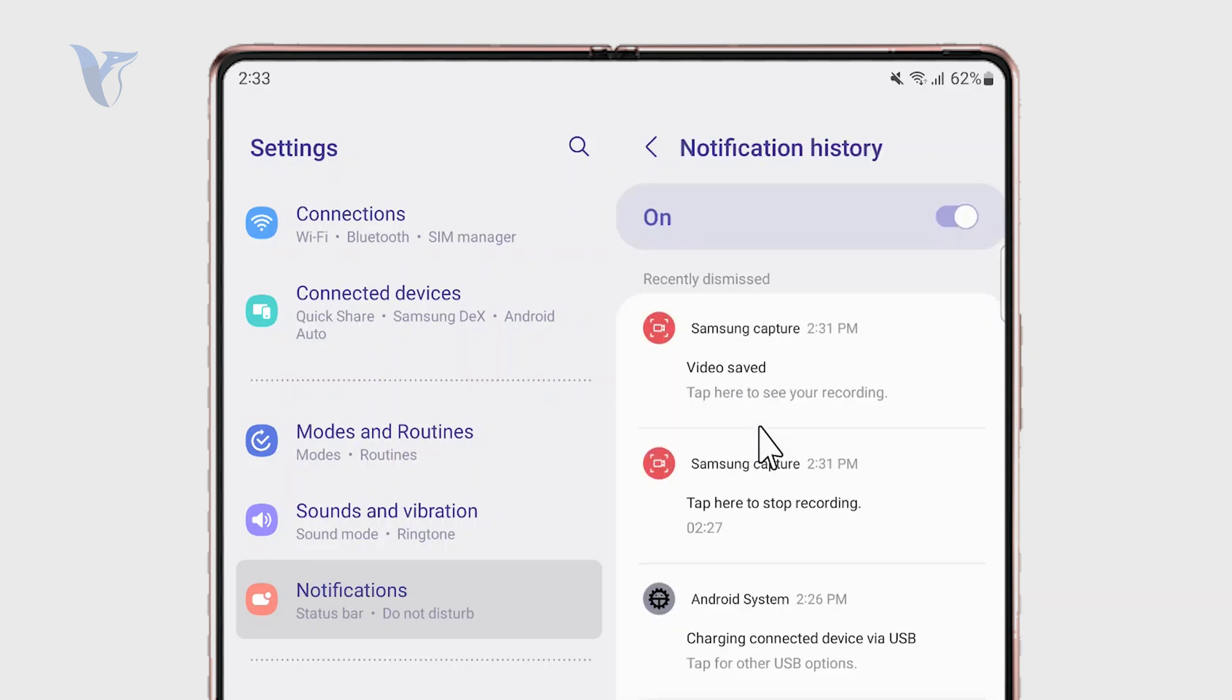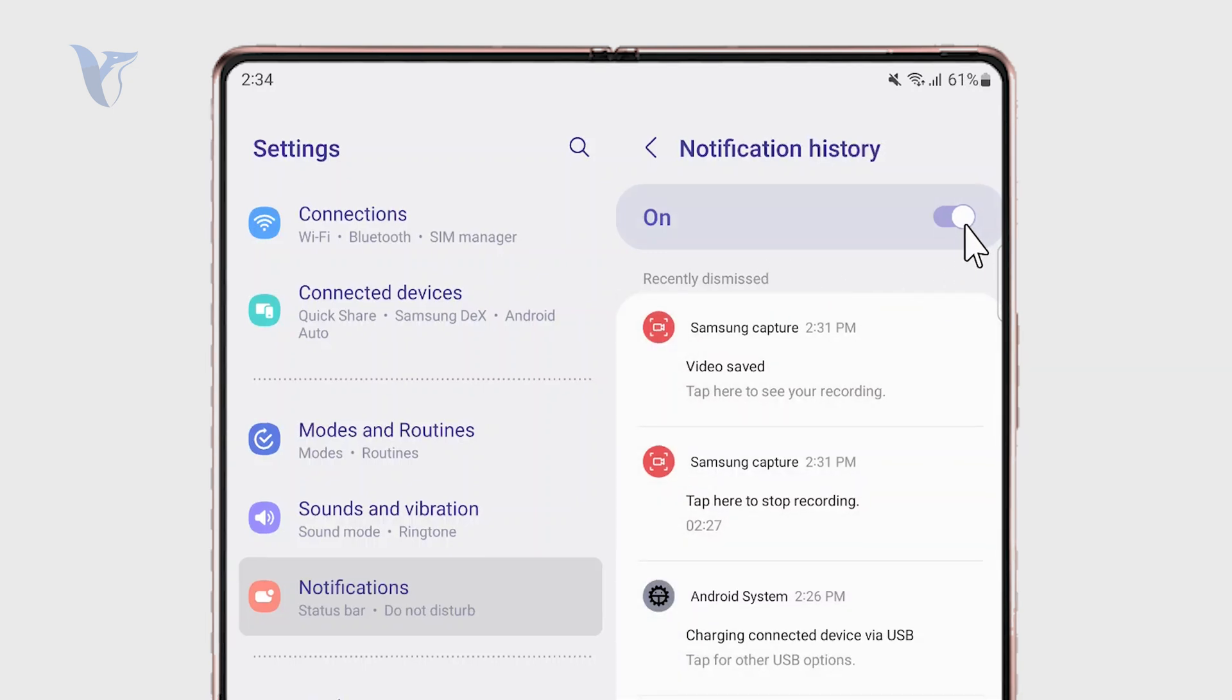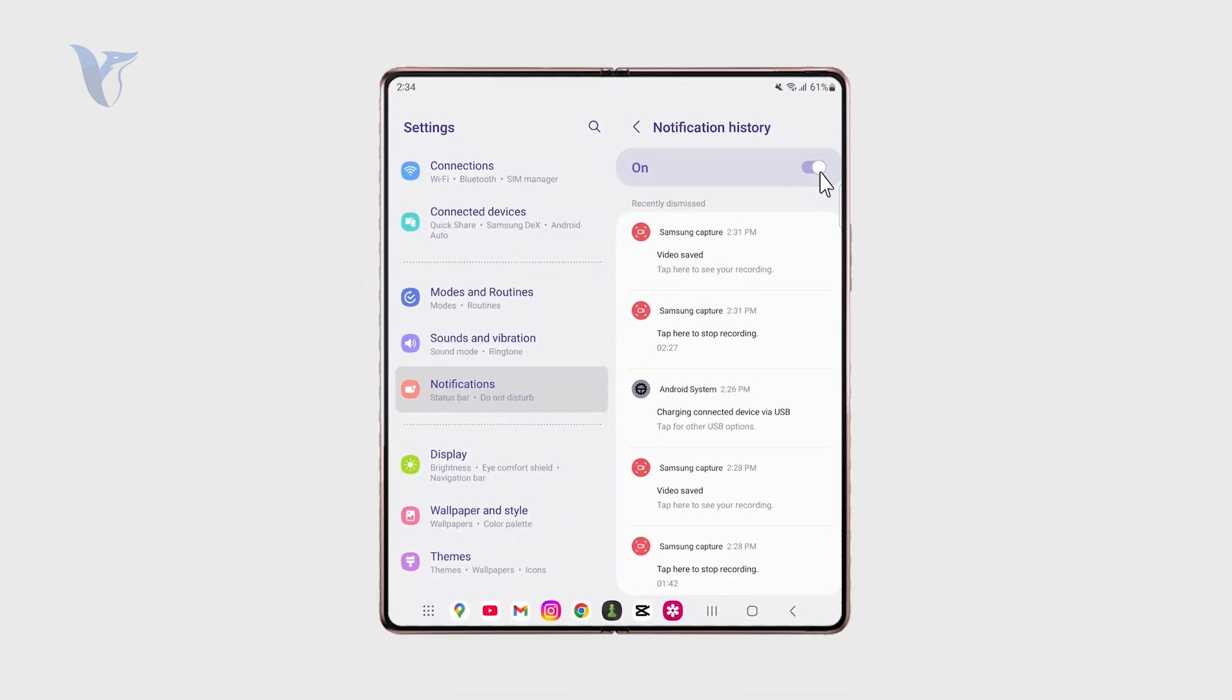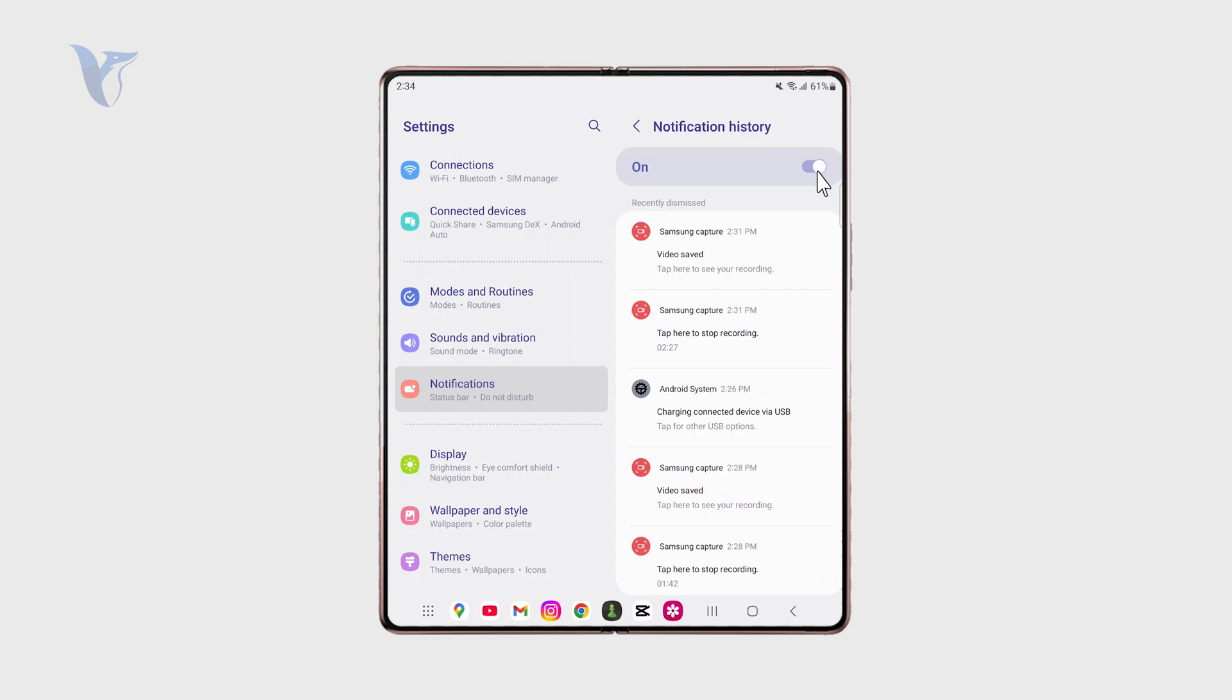At first, you need to know that it's very important that you have this option turned on because it doesn't come automatically. At least for me, when I set up the phone for the first time, this feature was not turned on.